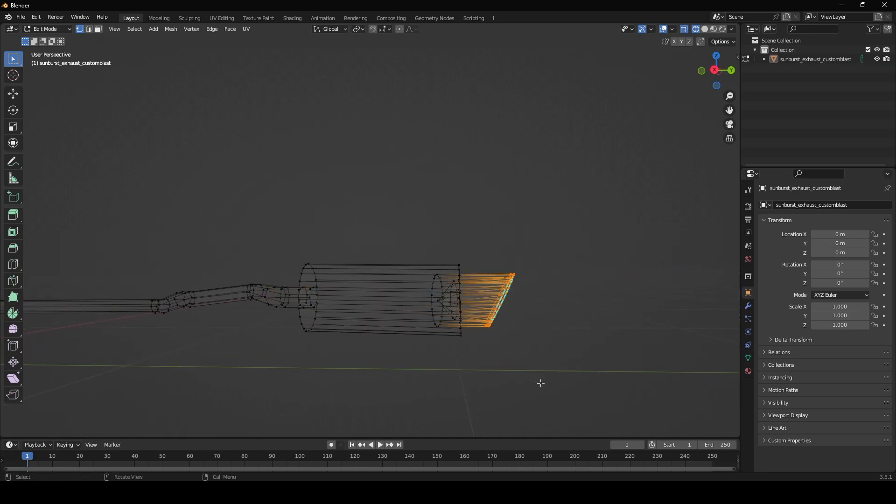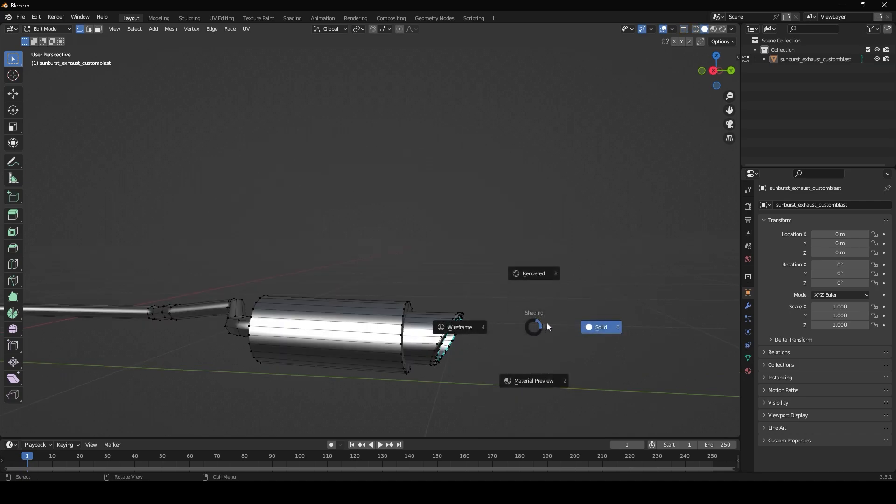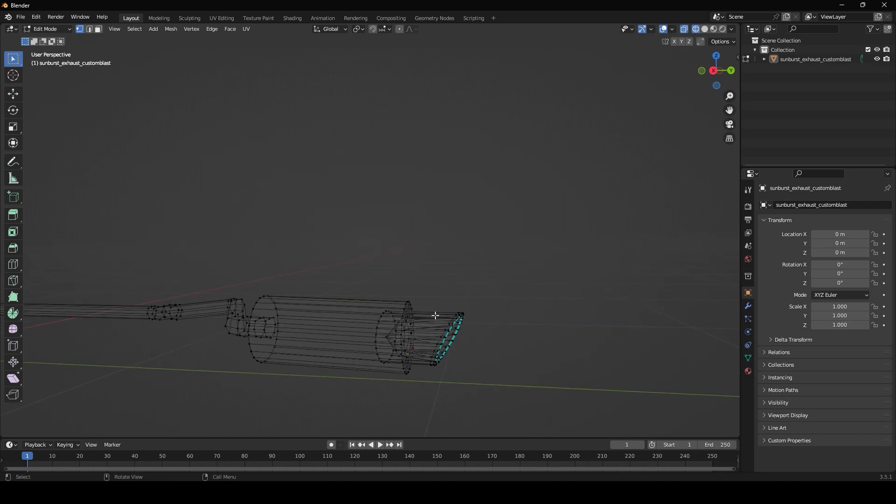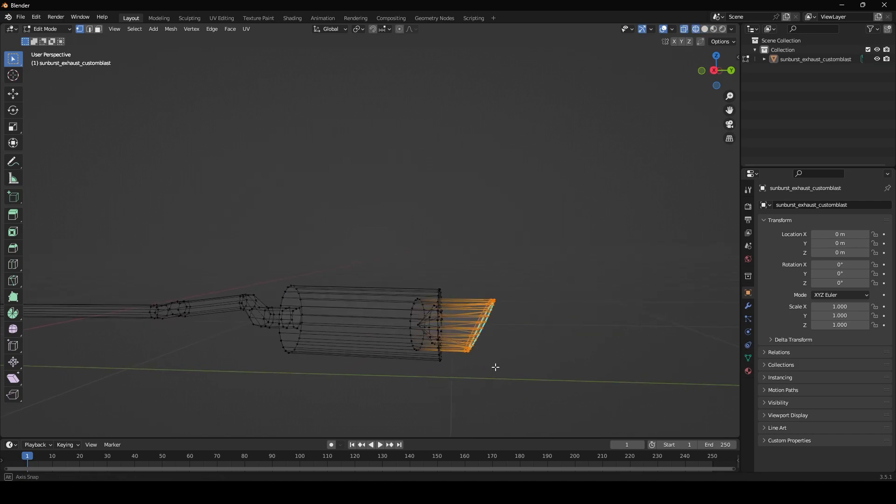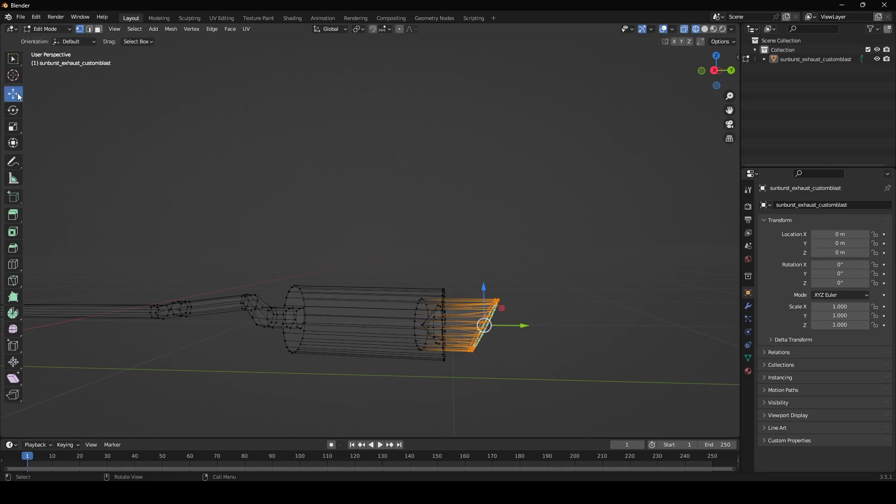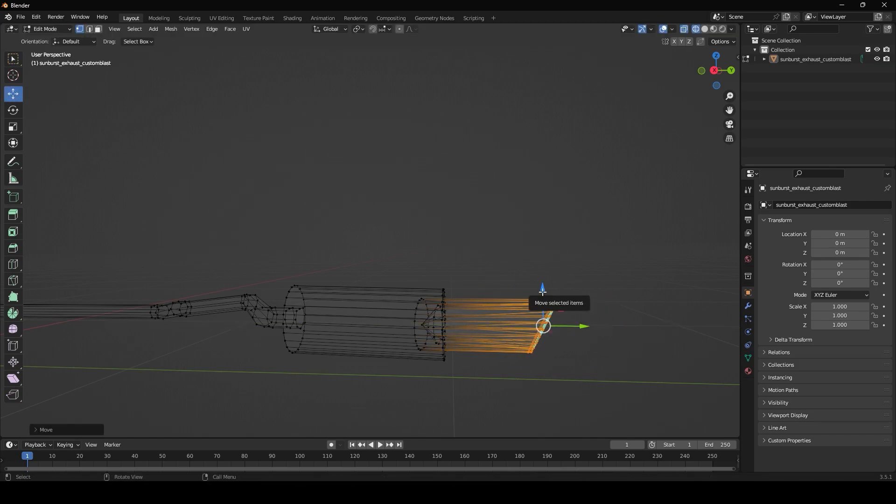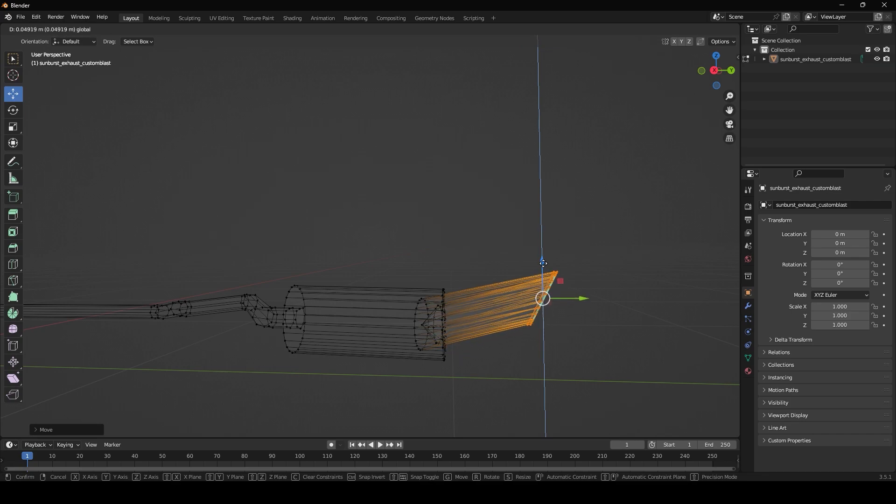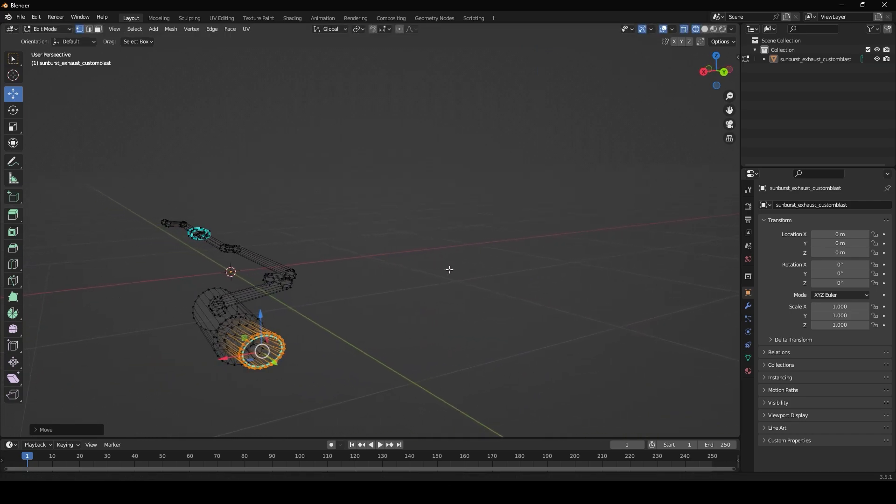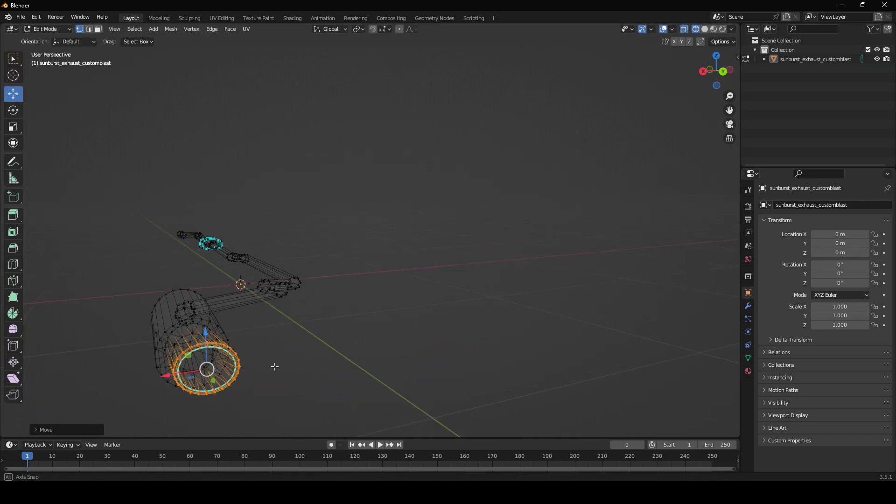We can just select all of this, so let me just go back to wireframe, select all of these, and then click on the move tool right up here. Now we can stretch the exhaust out, we can bring it up or down.